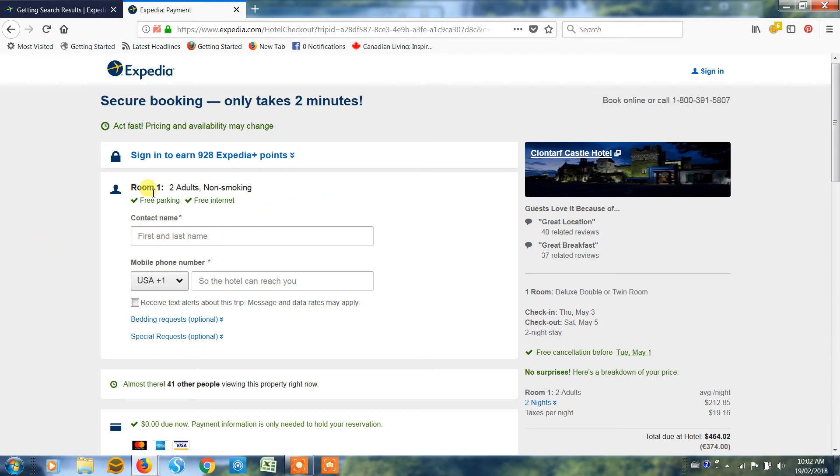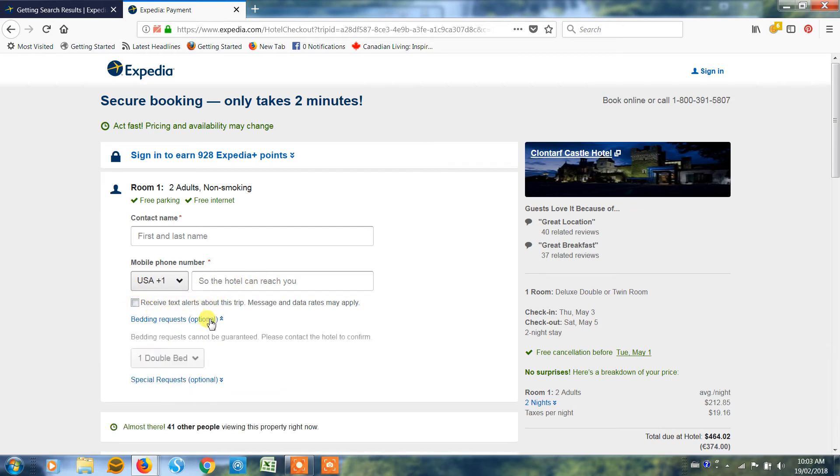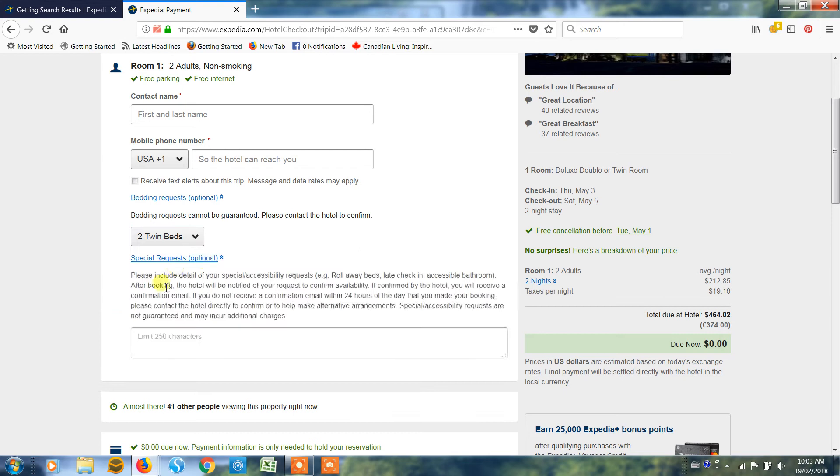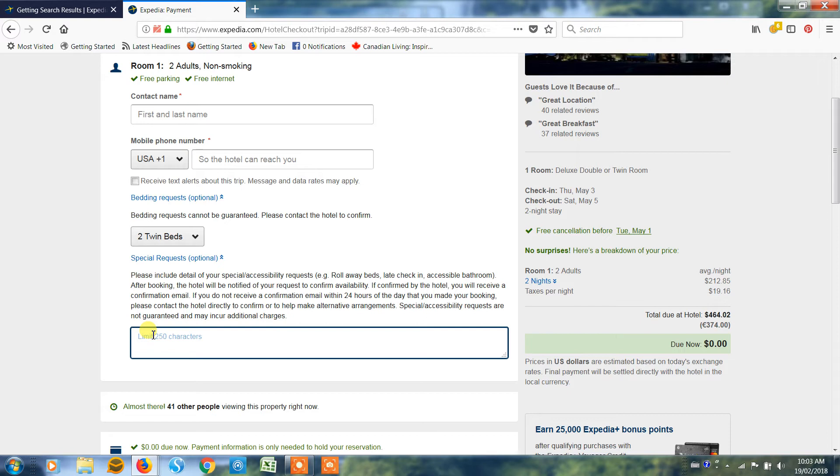So now this form is very simple to fill in. Literally just put in your name, your phone number. You can receive text alerts. You can put in bedding requests. Let's say for example you would prefer two twin beds. You can put in special requests. These might be things such as wanting to have a room that's on a higher floor, or wanting a room in a particular part of the hotel if you are familiar with the hotel. Rooms away from elevators. Those kinds of things. Just general requests.